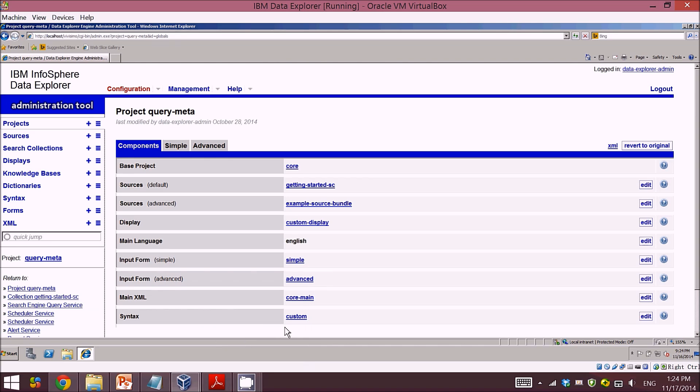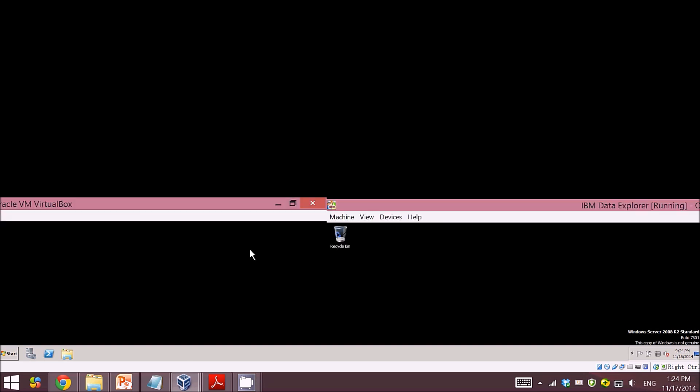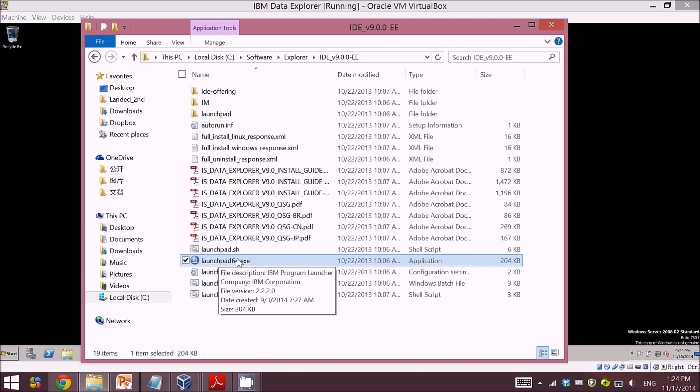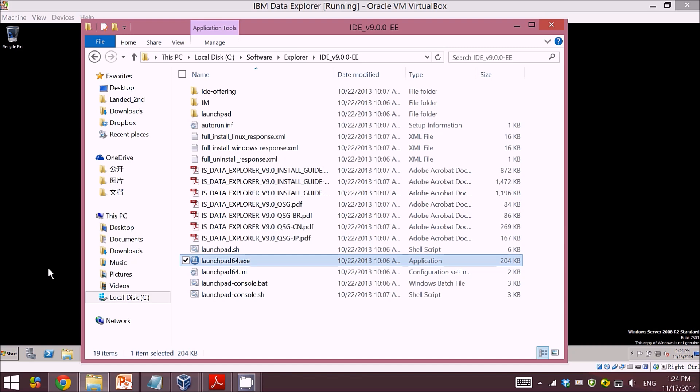After you get into the interface, you can just directly copy the file into your virtual machine and double-click on it, then just go through all the way to the end. Here I've already done it.